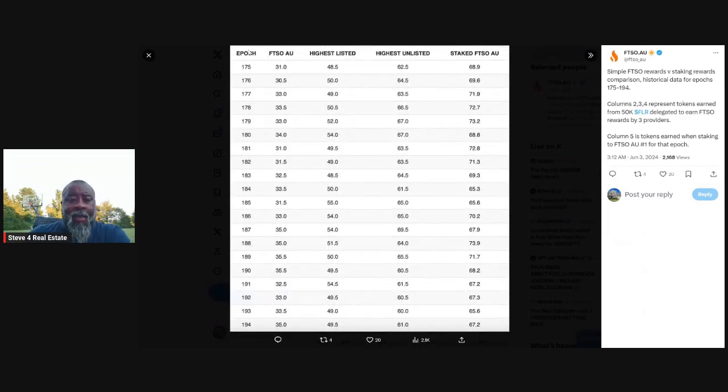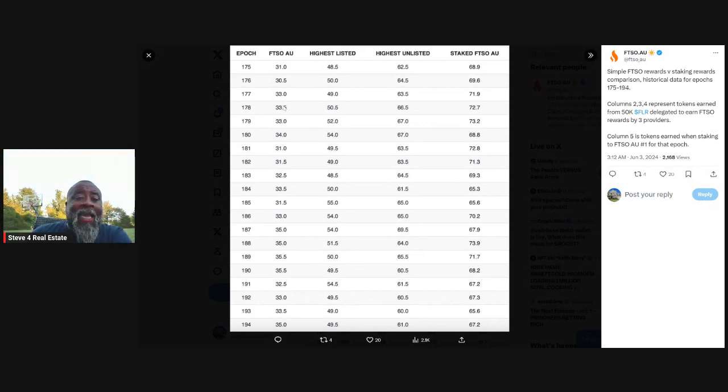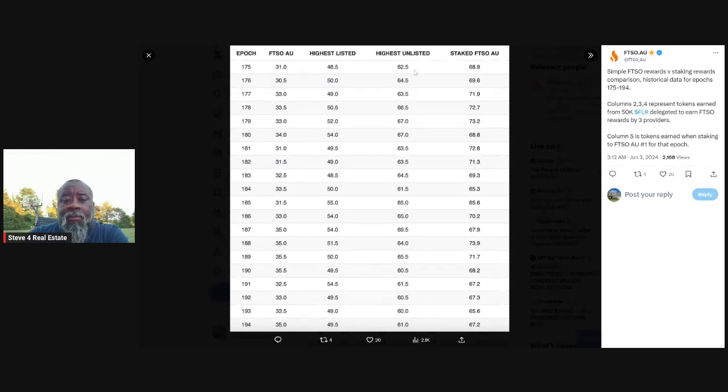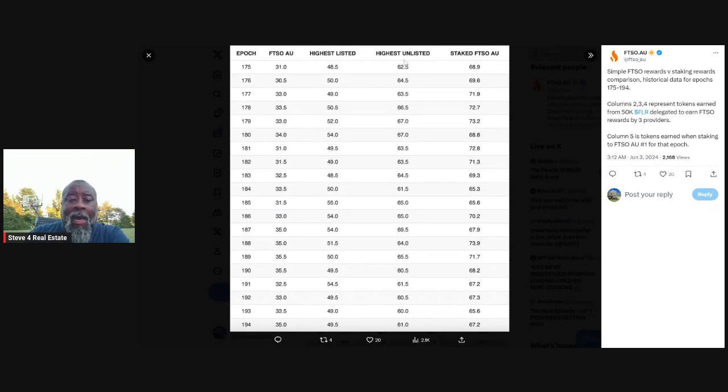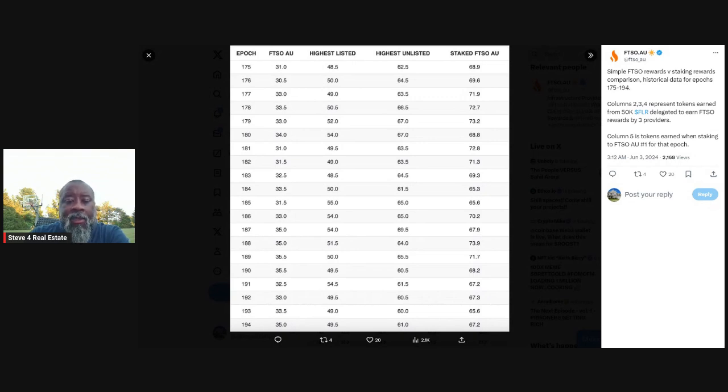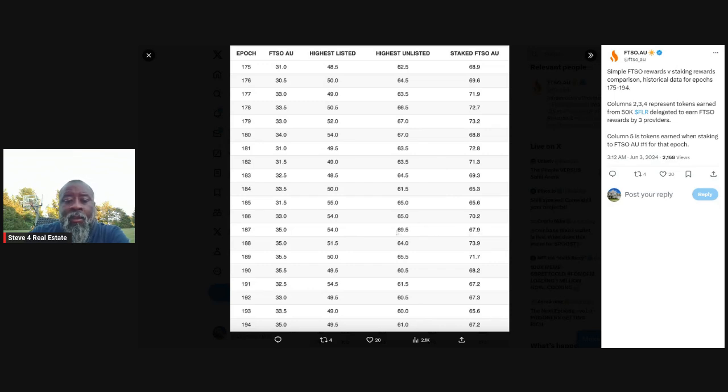So here you can see column one shows the epoch. Two shows what FTSO.au delegating rewards have been. FTSO delegating rewards. What the highest listed has been, highest unlisted has been, and then staking. Here's a comparison column. What staking has looked like comparatively to the highest delegator, highest listed and unlisted. And so you get an idea, at least historically how it looks, right? So for the most part, you've got just a few exceptions where staking has been higher, but there's been a couple of unlisted comparisons. Like you look at epoch 187, you can see the highest unlisted delegator was actually a little bit higher than staking. But for the most part, staking has been higher, higher rewards per epoch.